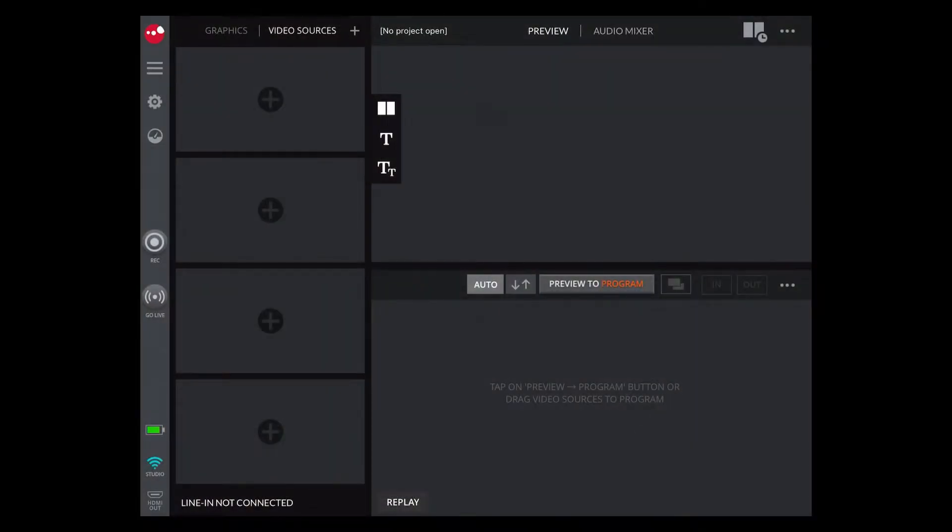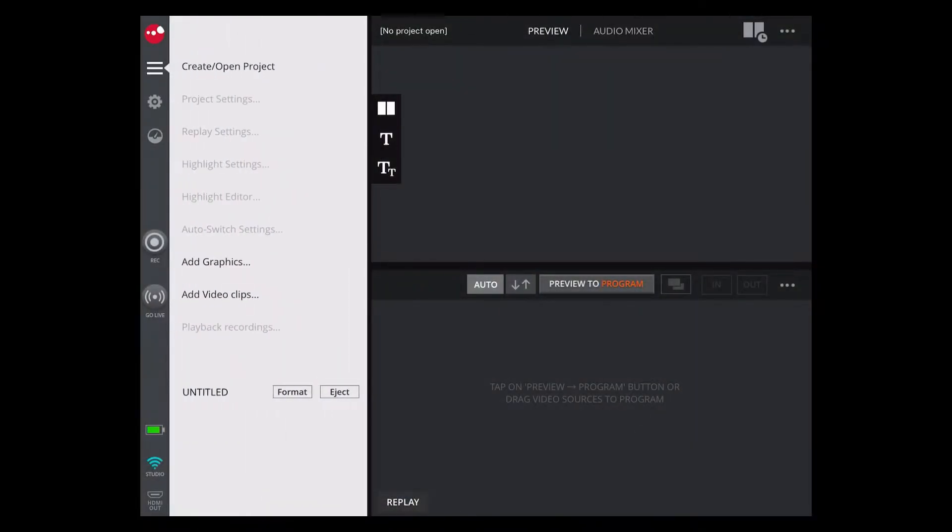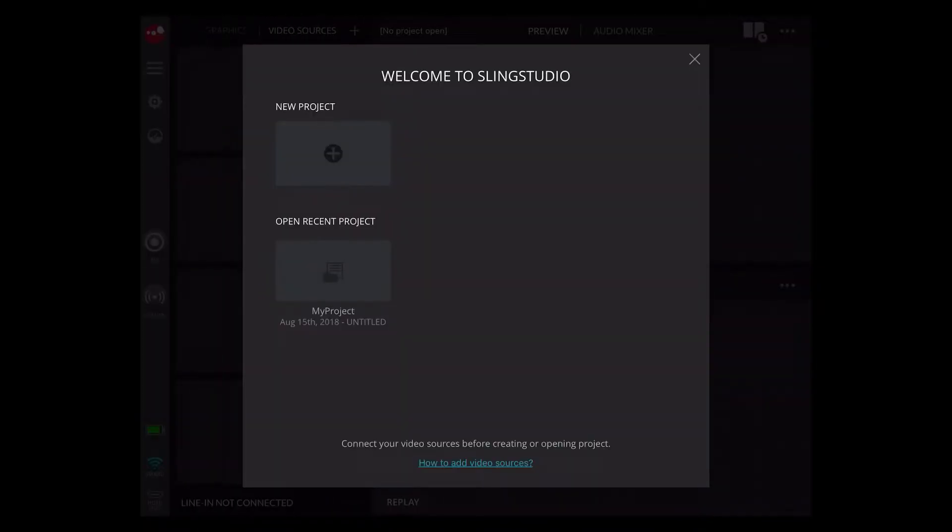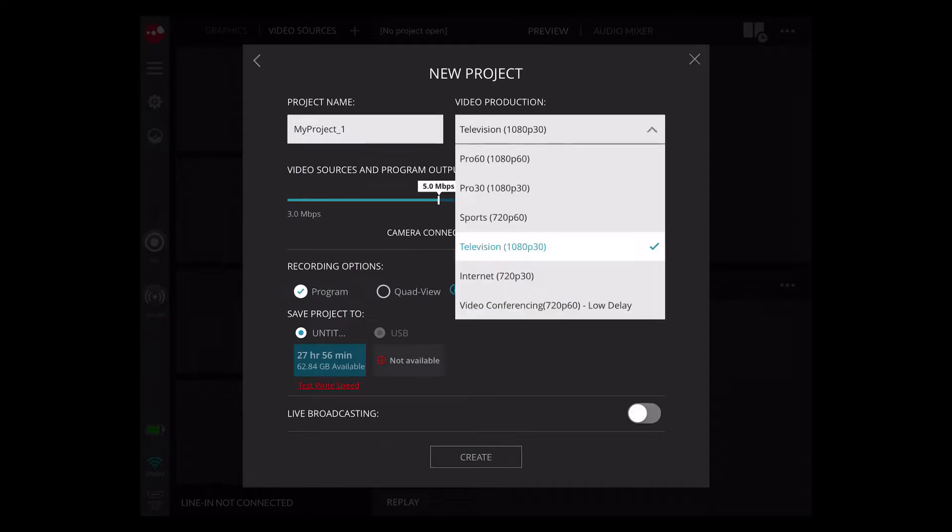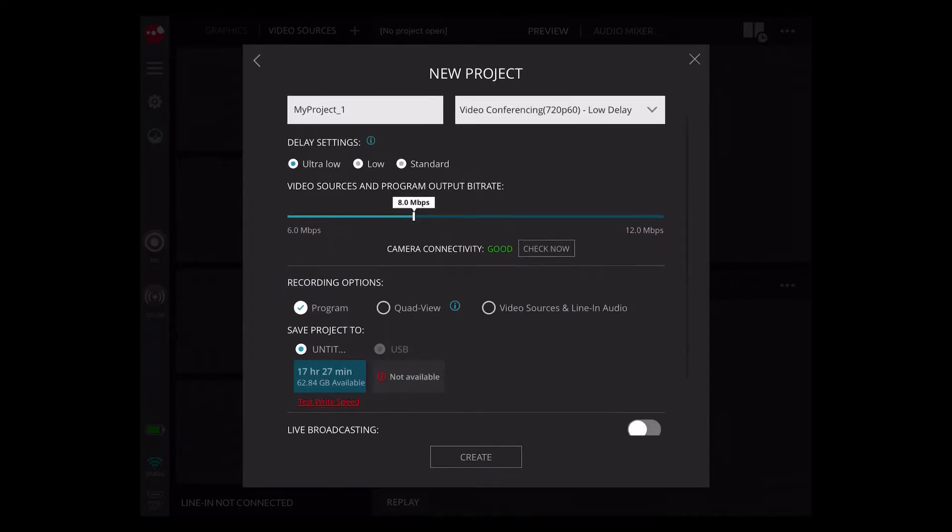Start by creating a new project. Under the video production drop-down select video conferencing. A new option called delay settings will appear just below.